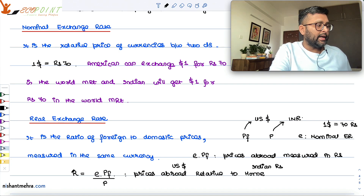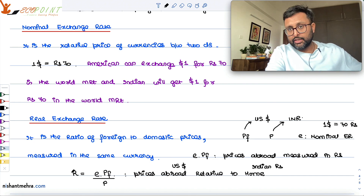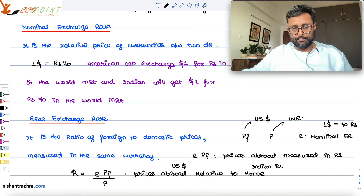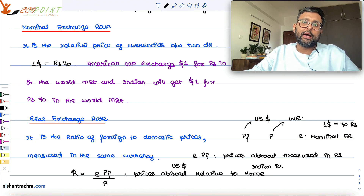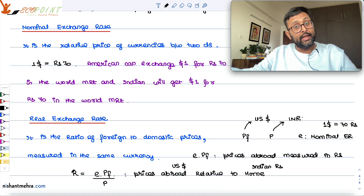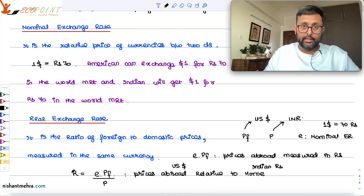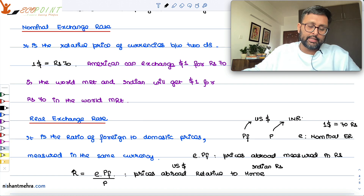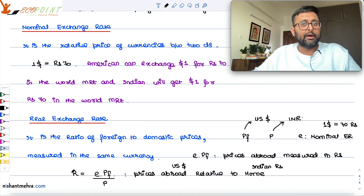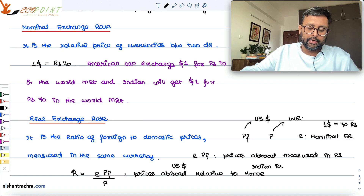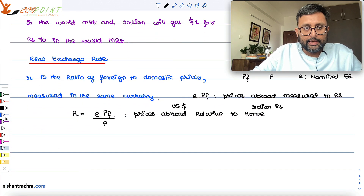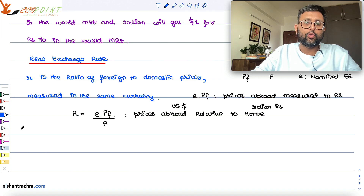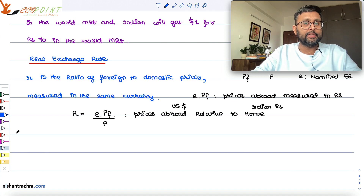Two countries will be at purchasing power parity when R is equal to 1 — that is, when a unit of the domestic currency can buy the same basket of goods whether at home or abroad. I will explain purchasing power parity in detail in the next recording.